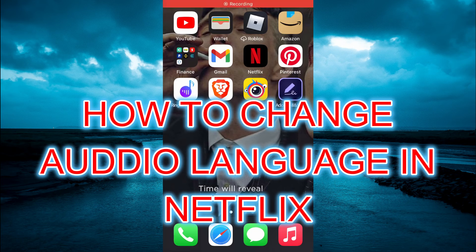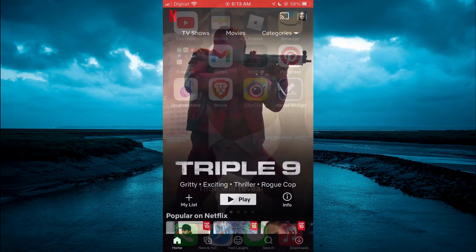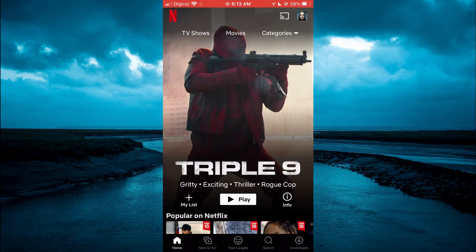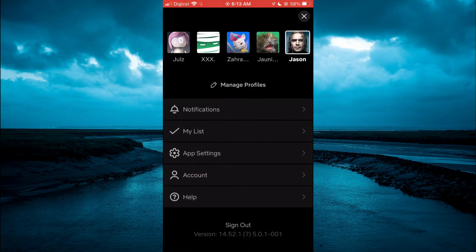Hello, welcome to Simple Answers. In this video, I'll be showing you how to change the audio language in Netflix. The first thing you're going to do is open the Netflix app, and from here you're going to tap on your profile picture.